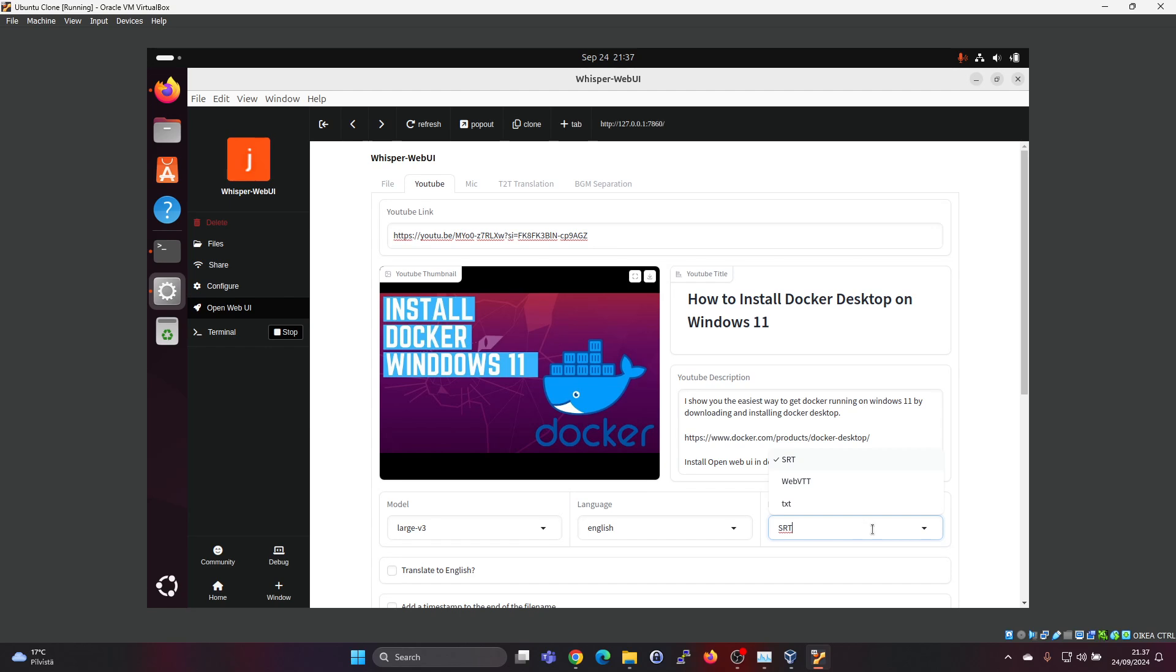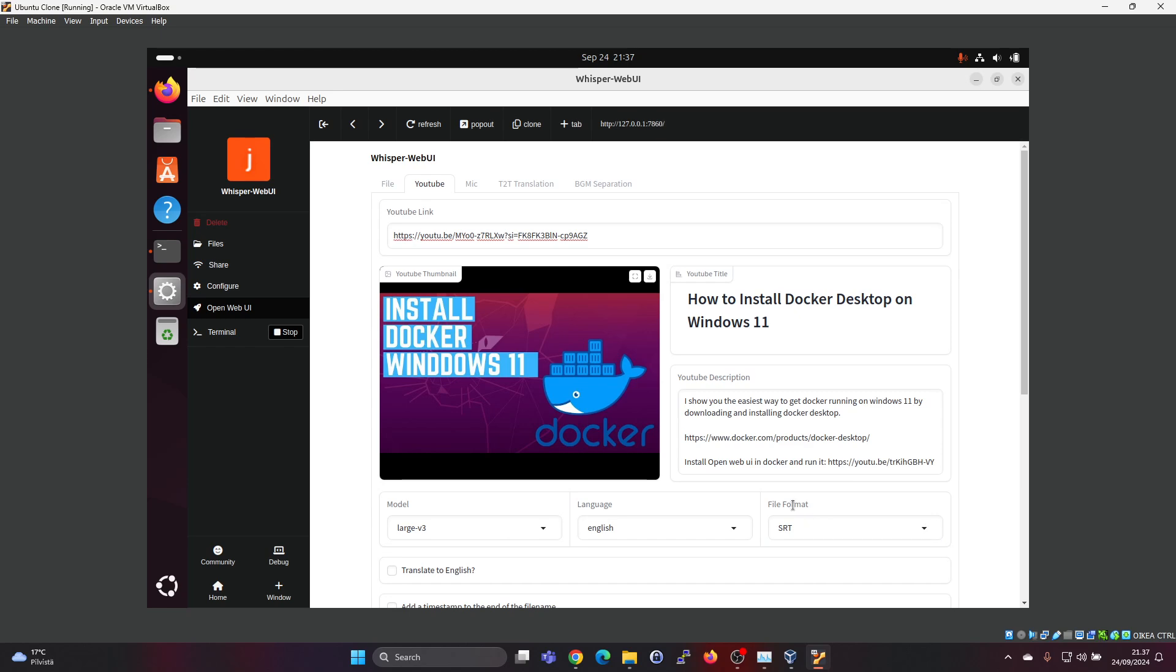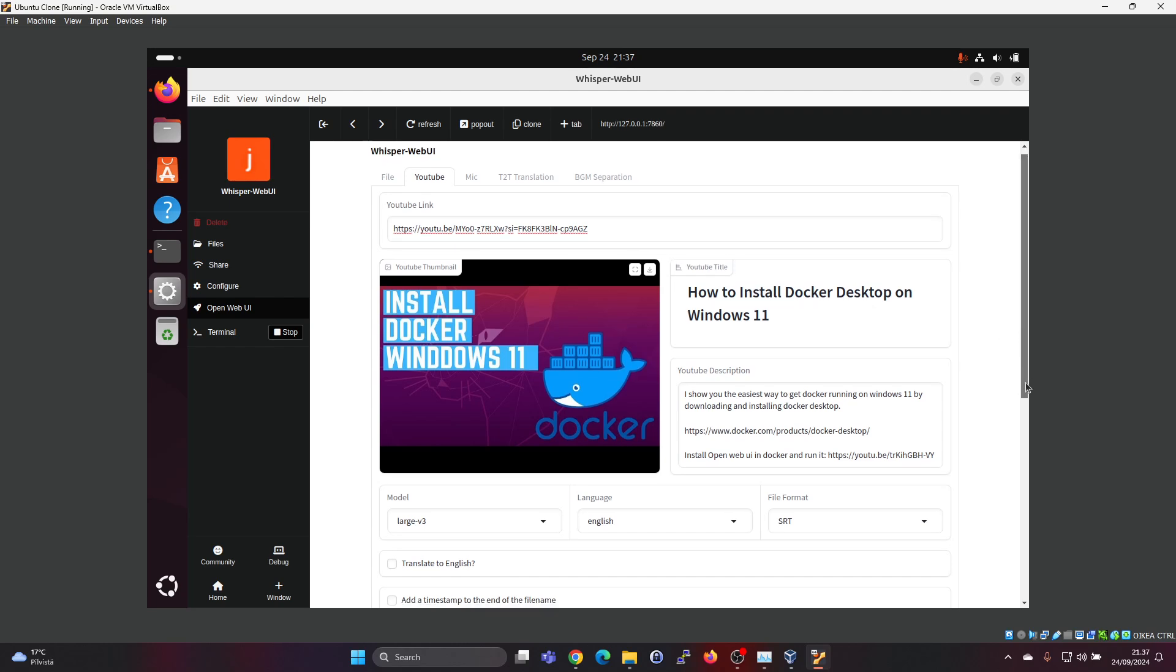Then you can select the format like for example TXT or SRT and translate to English.